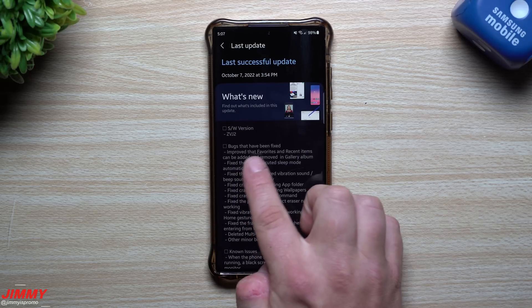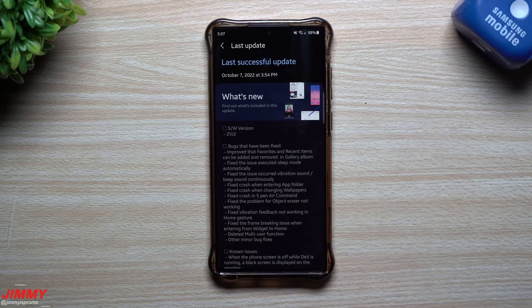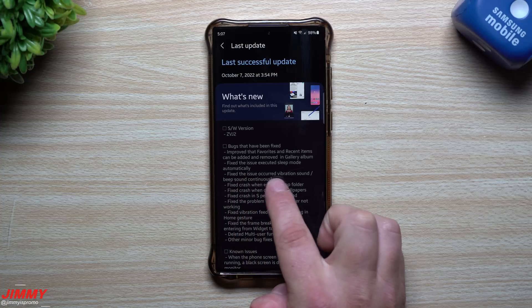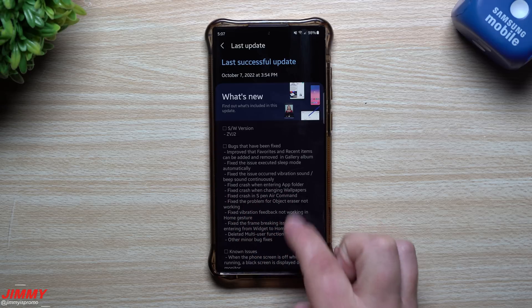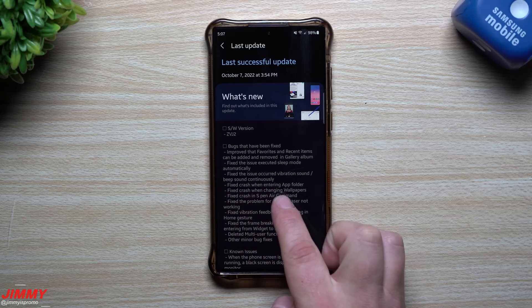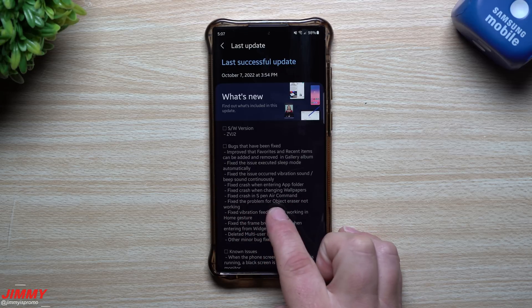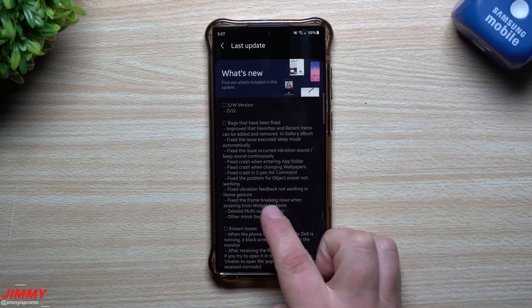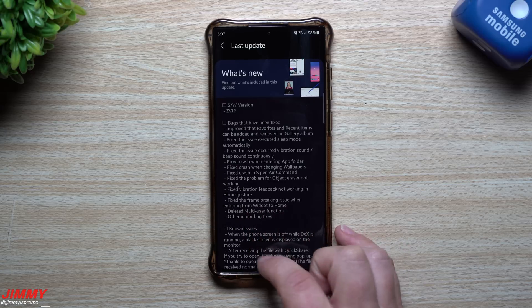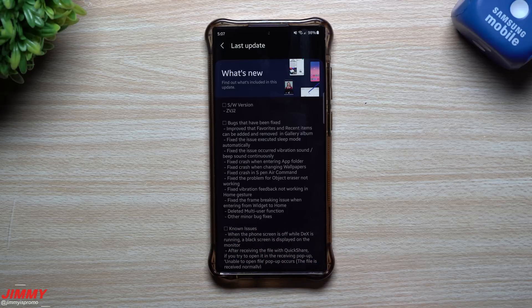Here are some of the bugs that have been fixed: they improved features so recent items can be added and removed in the gallery album; fixed the issue where sleep mode executed automatically; fixed the issue of vibration and beep sound occurring continuously; fixed crash when entering an app folder; fixed crash when changing wallpapers; fixed crash in S Pen Air Command; fixed the problem of object eraser not working; fixed vibration feedback not working in home gestures; fixed the frame breaking issue when entering from widget to home; deleted multi-user function. And then other minor bug fixes.